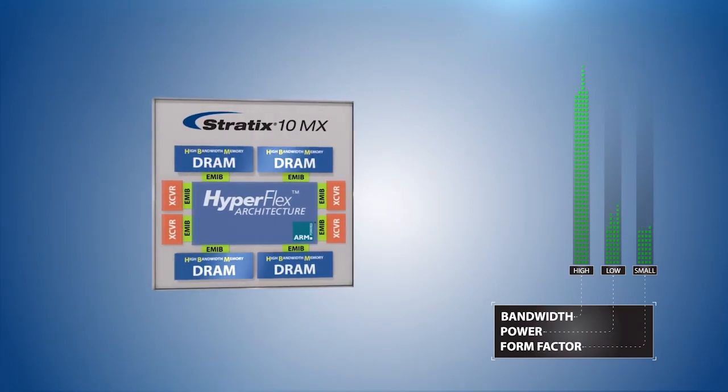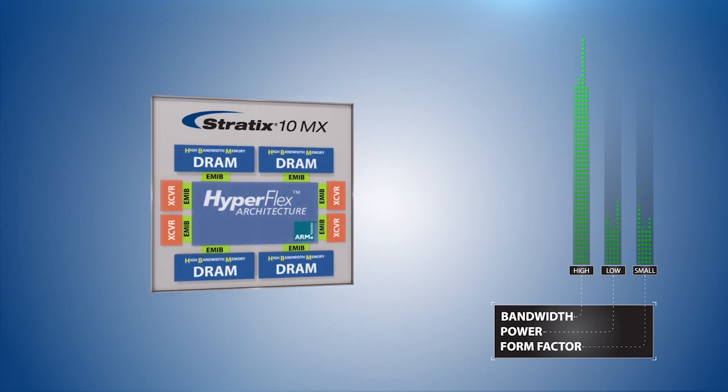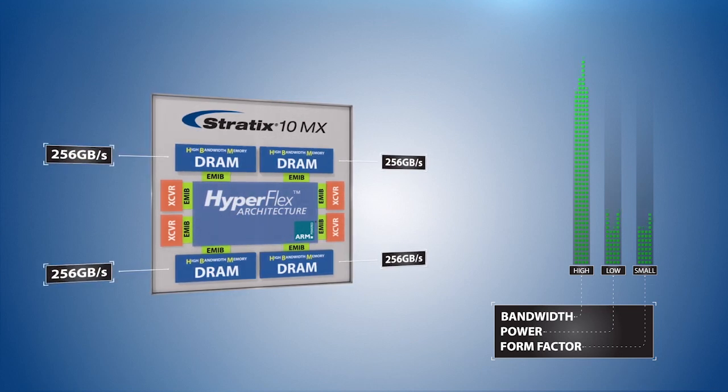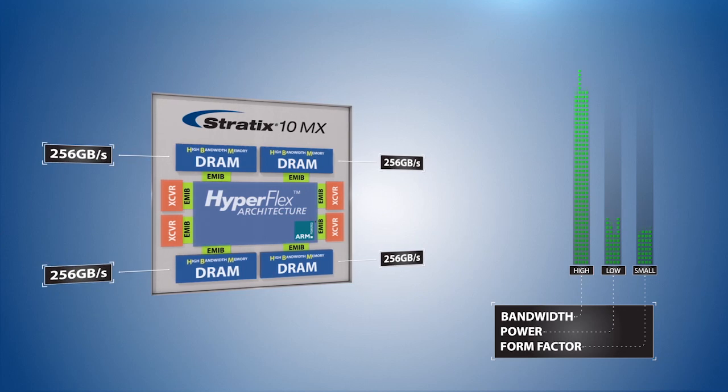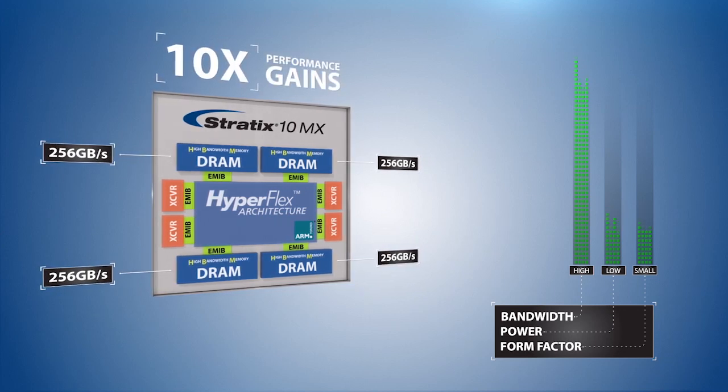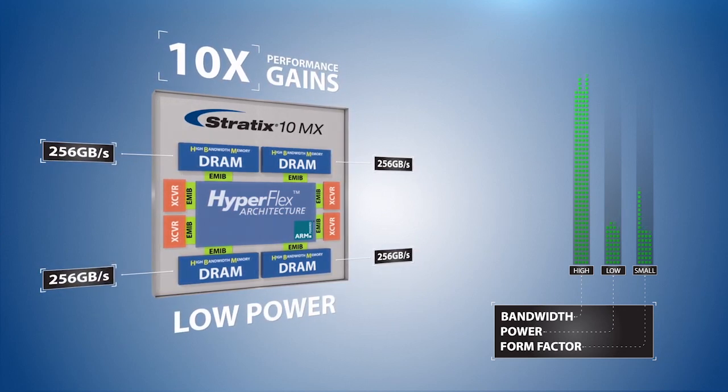Providing 256 gigabytes per second of bandwidth each, 10x higher relative to discrete DRAM solutions at much lower power.